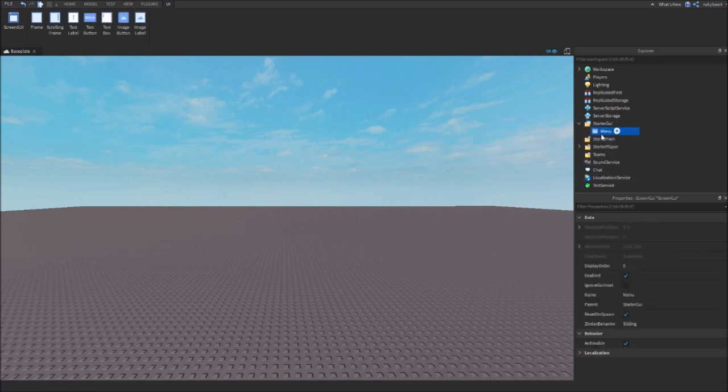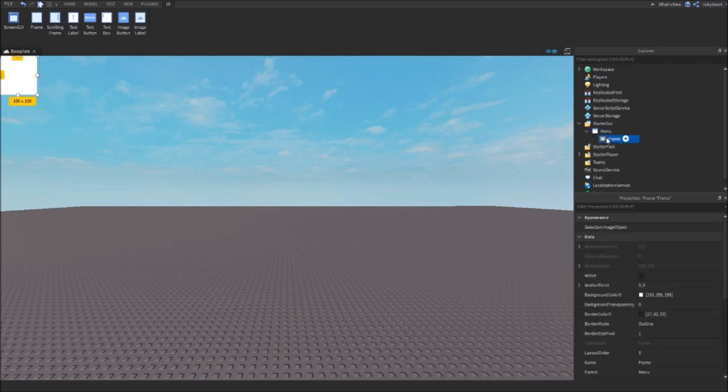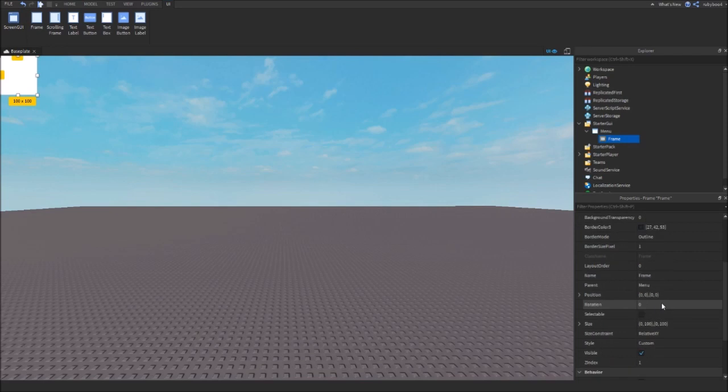Then inside of your menu, add in a frame. You can also leave this just called Frame if you want. I'm just going to make it so it fits the entire screen.